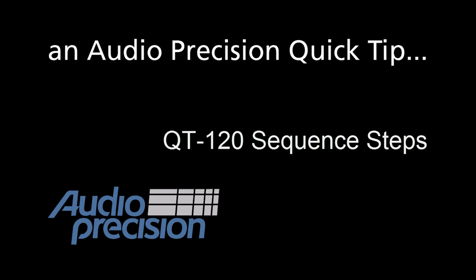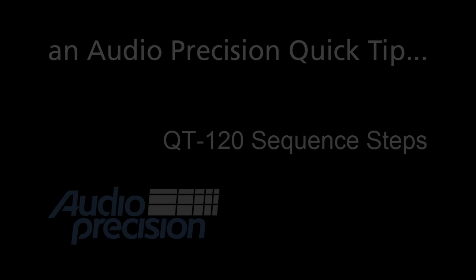Hello, Eric here with another Audio Precision Quick Tip. Quick Tips provide a brief overview of an APX500 feature or function. This Quick Tip is an overview of Sequence Steps.